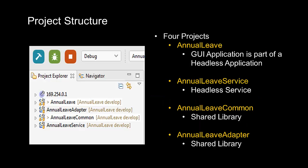Let's have a look at how I've organized this in Momentix. I've chosen to name the complete application AnnualLeave, letting me name the main components as follows: AnnualLeave, the GUI application, part of a headless application; AnnualLeaveService, which is the headless service of a headless application; AnnualLeaveCommon, which is a shared library of common functions; and AnnualLeaveAdapter, which is a shared library used to interface to an enterprise backend system.